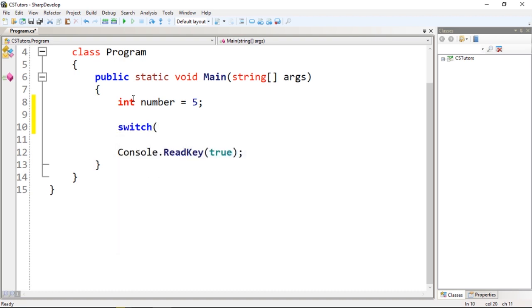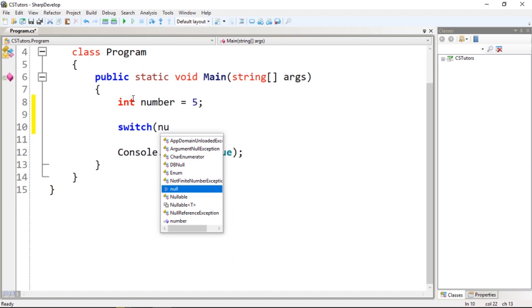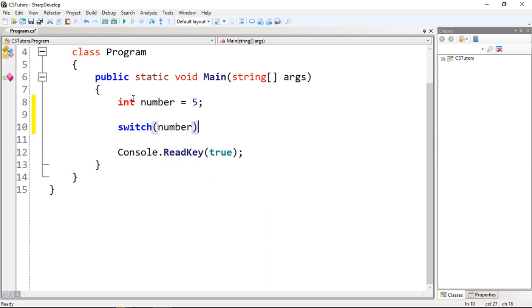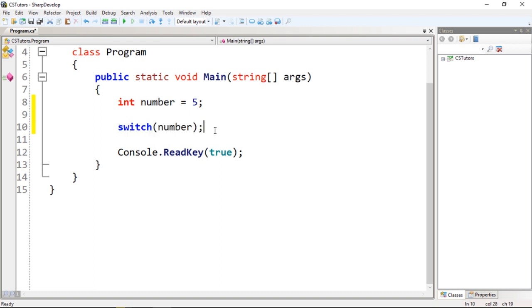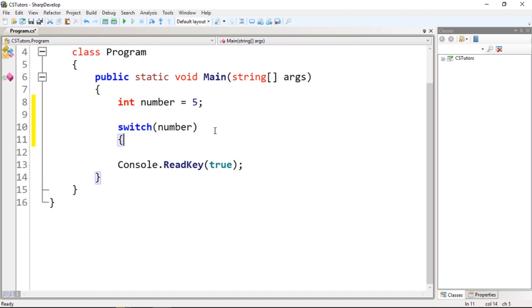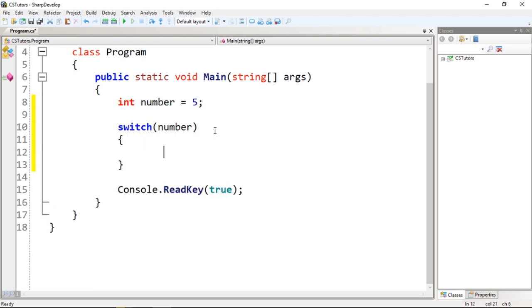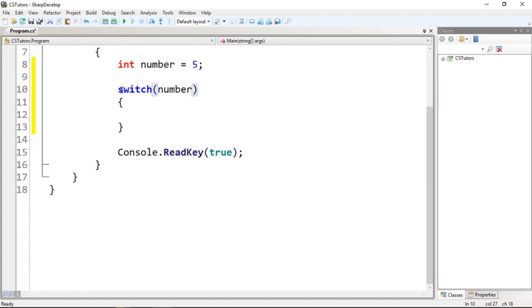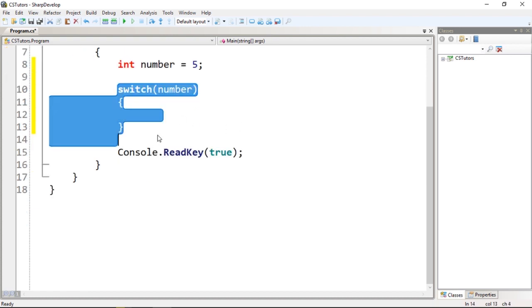The switch statement works in a very simple way. We call switch and we pass a variable, semicolon, then open and close curly brackets. The switch statement is very similar to the if statement.